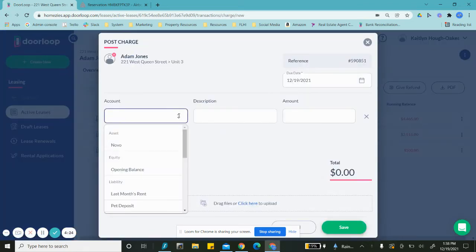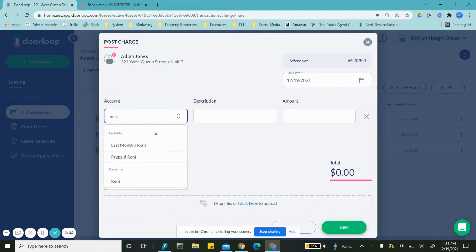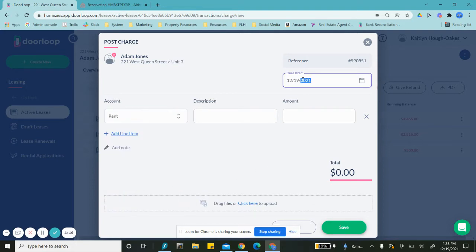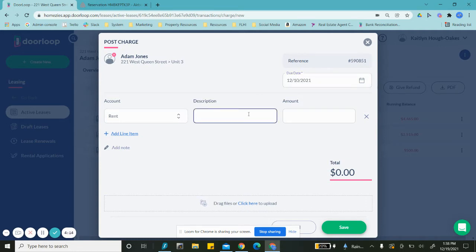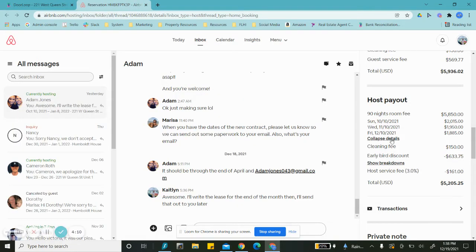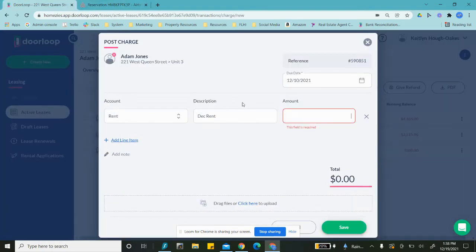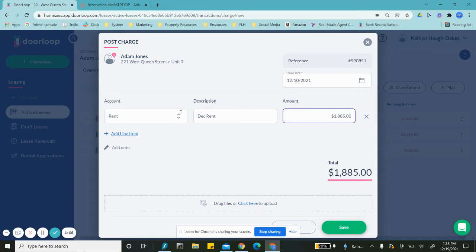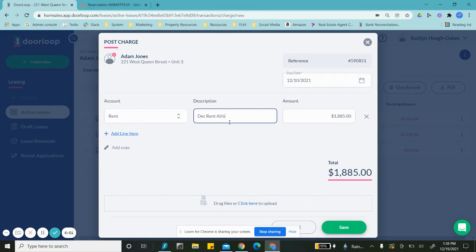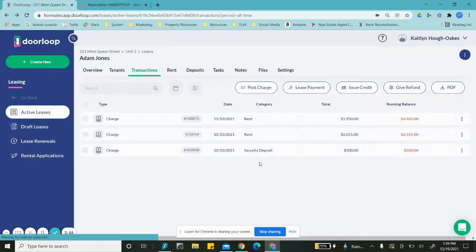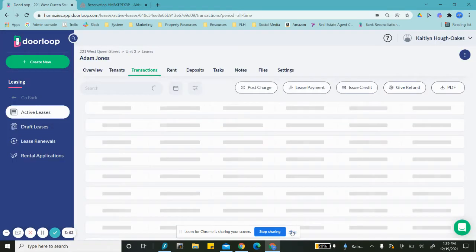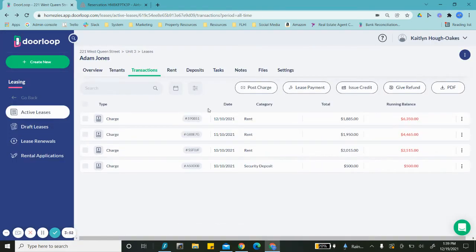This is going to be called rent. For lack of a better word, the due date would be 12/10, and that charge is going to be $1,885. We can actually call this whatever we want, something as simple as that. Then we can hit save and that's going to post. Awesome, so we have all of those.